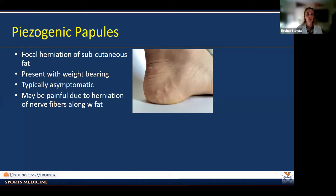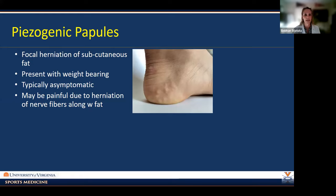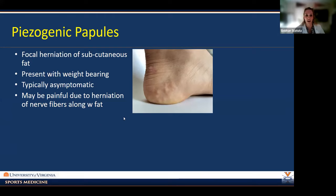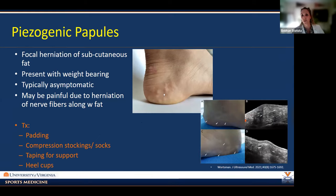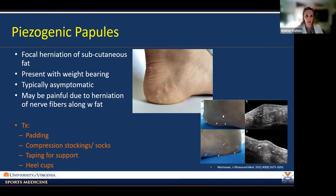Piezogenic papules are focal herniations of subcutaneous fat, typically in weight-bearing areas — around the foot, around the heel, even in the distal lower extremities — present with weight-bearing. They're not associated with obesity, so lean runners will have these. They're typically asymptomatic, looking like little painless bumps. On rare occasions they can be painful if a nerve fiber herniates along with the fat. Management: padding, compression stockings or socks, taping for support, and heel cups — just educate the individual and prevent further exacerbation.